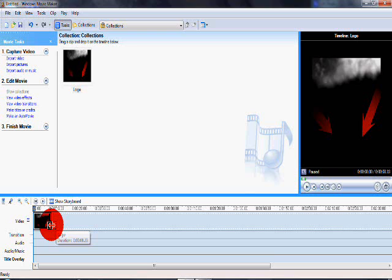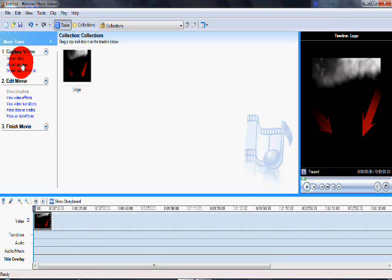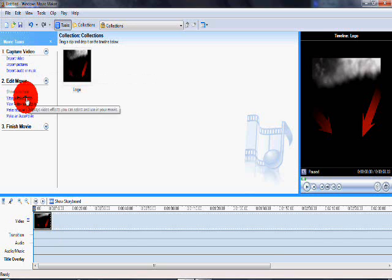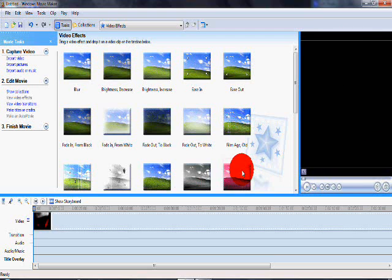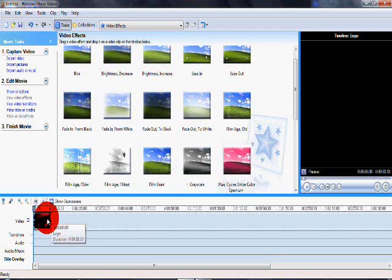Next you want to go to video effects and I'm going to do a hue one because it changes the colors of my arrows, looks pretty cool.